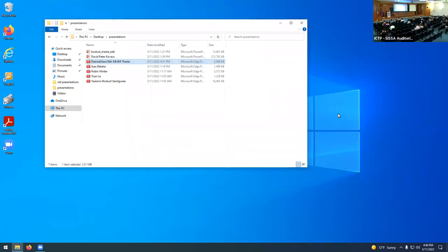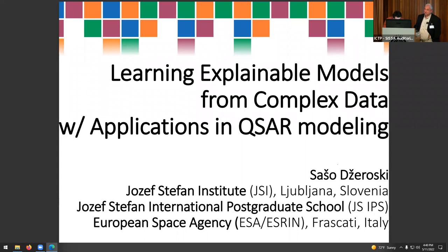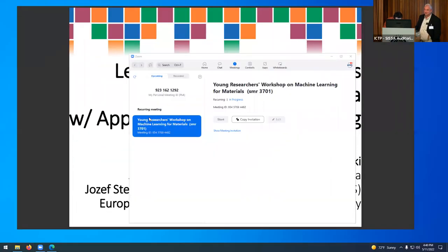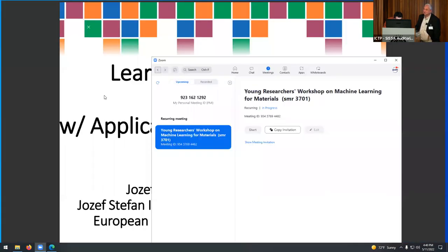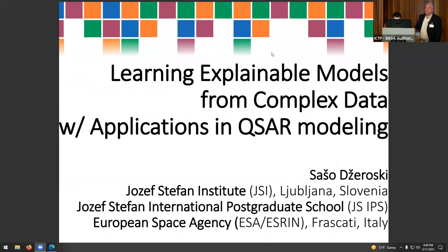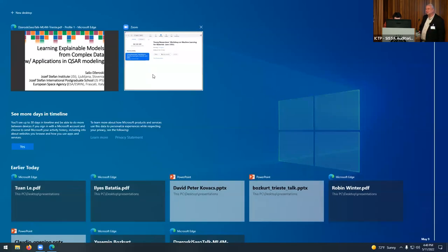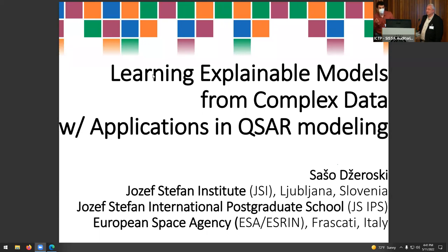Good afternoon everybody. My name is Sasha Dzeroski, I come from Ljubljana, which is about an hour's drive from Trieste. My primary affiliation is with the Jozef Stefan Institute, a large research institute in natural and technical sciences. It has at least three departments working on artificial intelligence and at least five departments working on material sciences, from nanostructured materials to ceramics. So far there hasn't been much interaction between these, and there have not been many applications of machine learning to materials in Ljubljana.